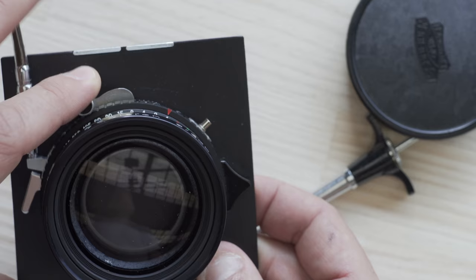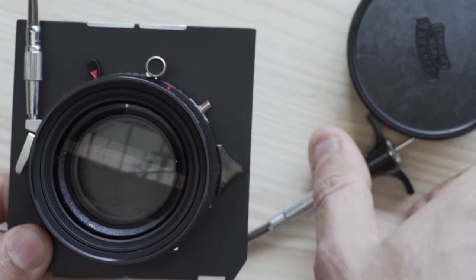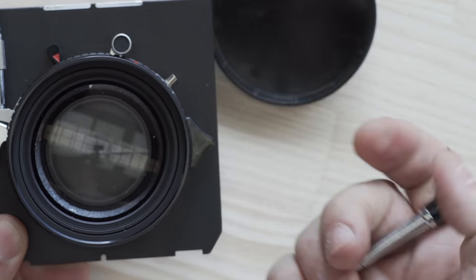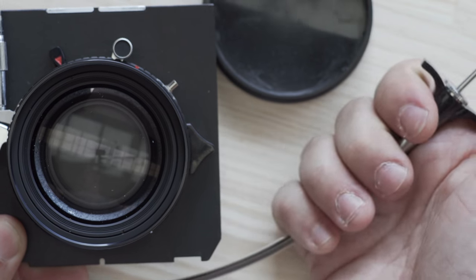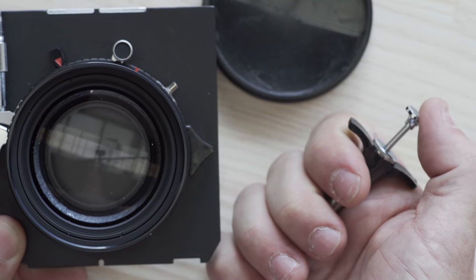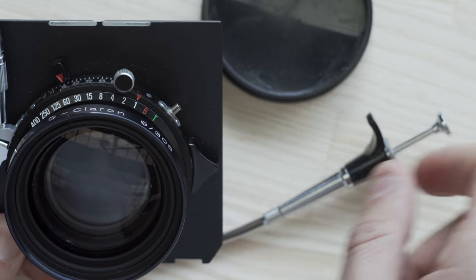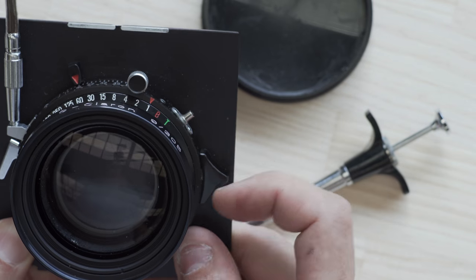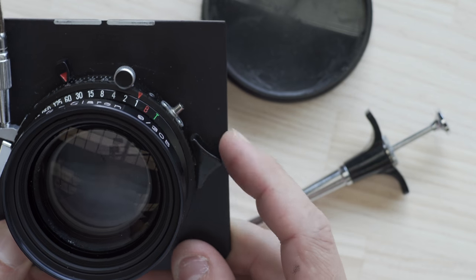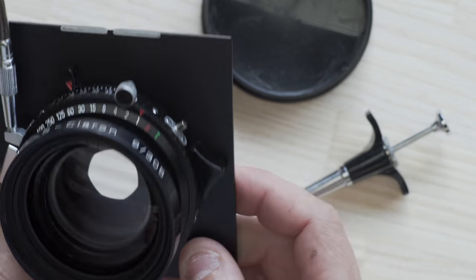So cock it, grab the cable release and there it goes. Open it again. Push it back up.